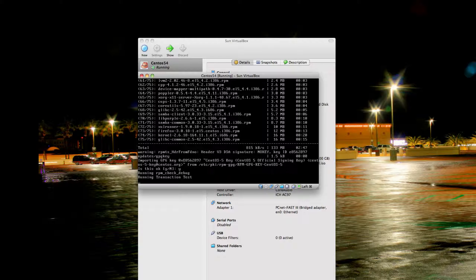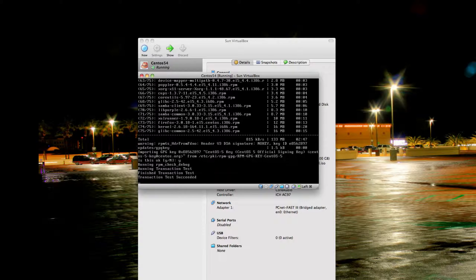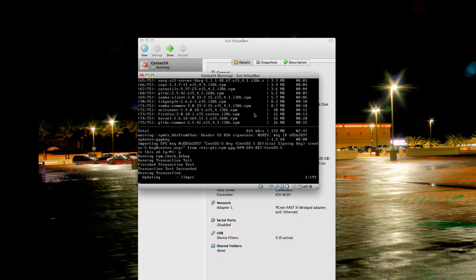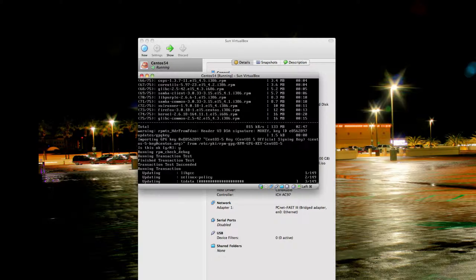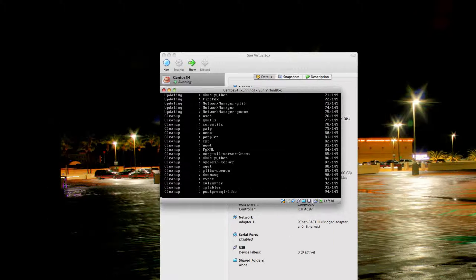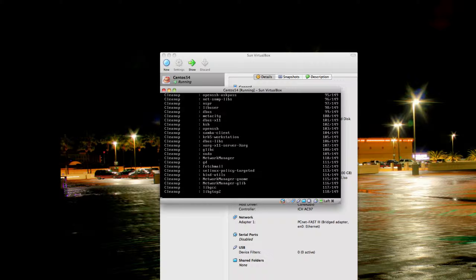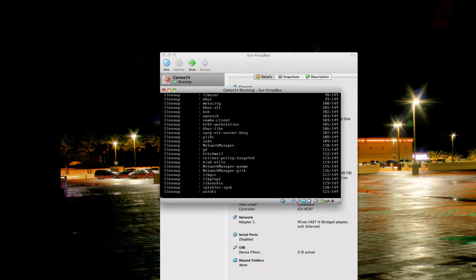After you run your update command, you will be ready to install new packages or start configuring the ones already in the system and start using them. It's easy to install Apache, MySQL, WordPress, Joomla, or any application that uses web server stuff — it's generally pretty easy to install on Linux once you have a server.